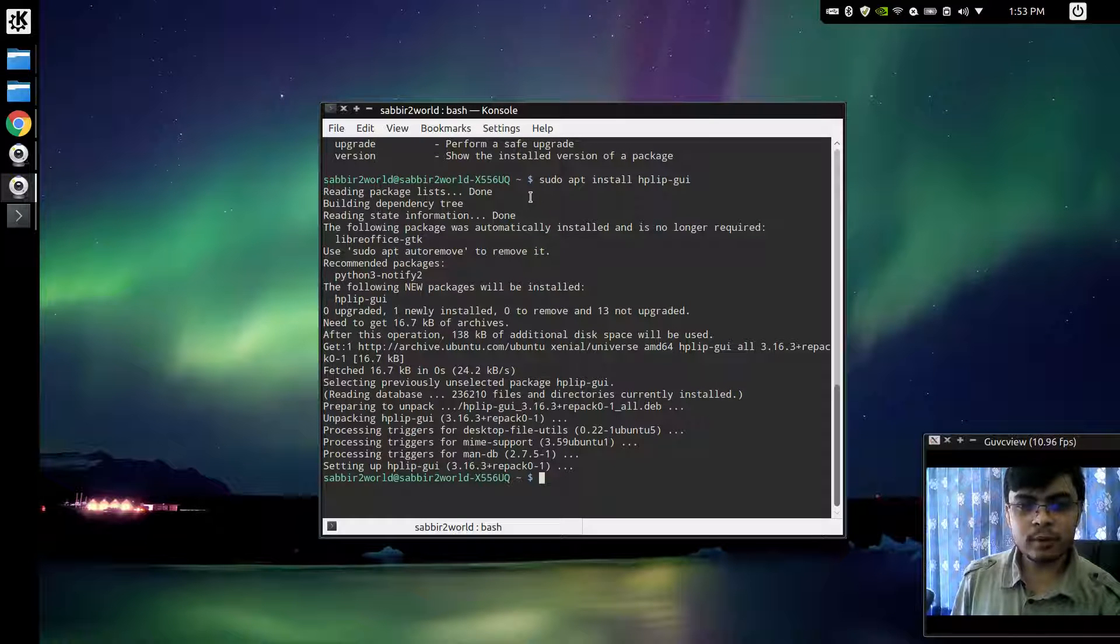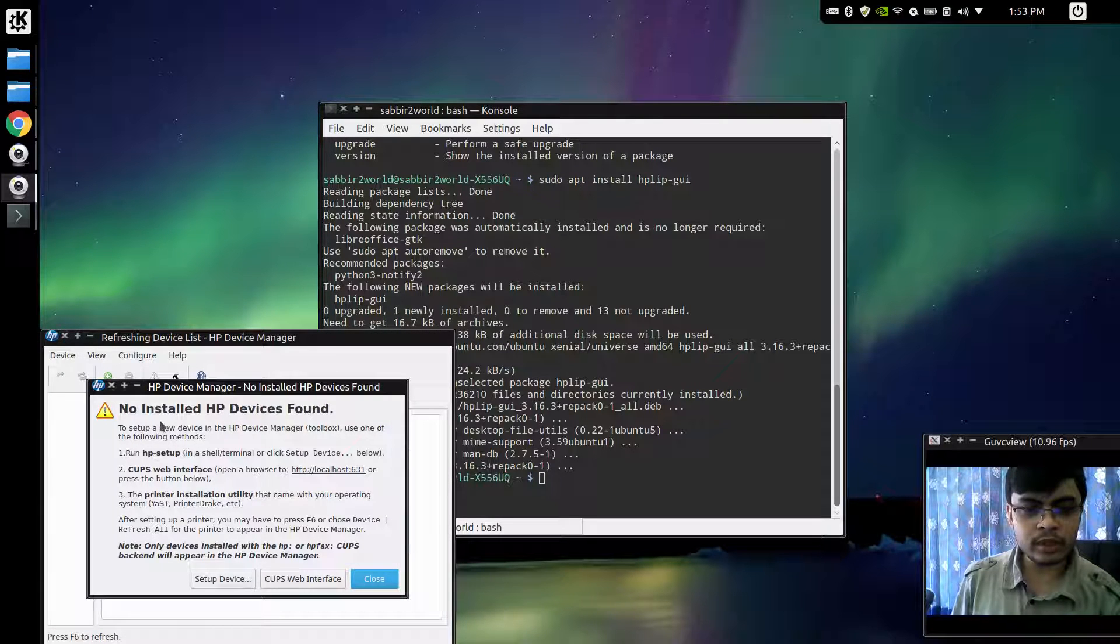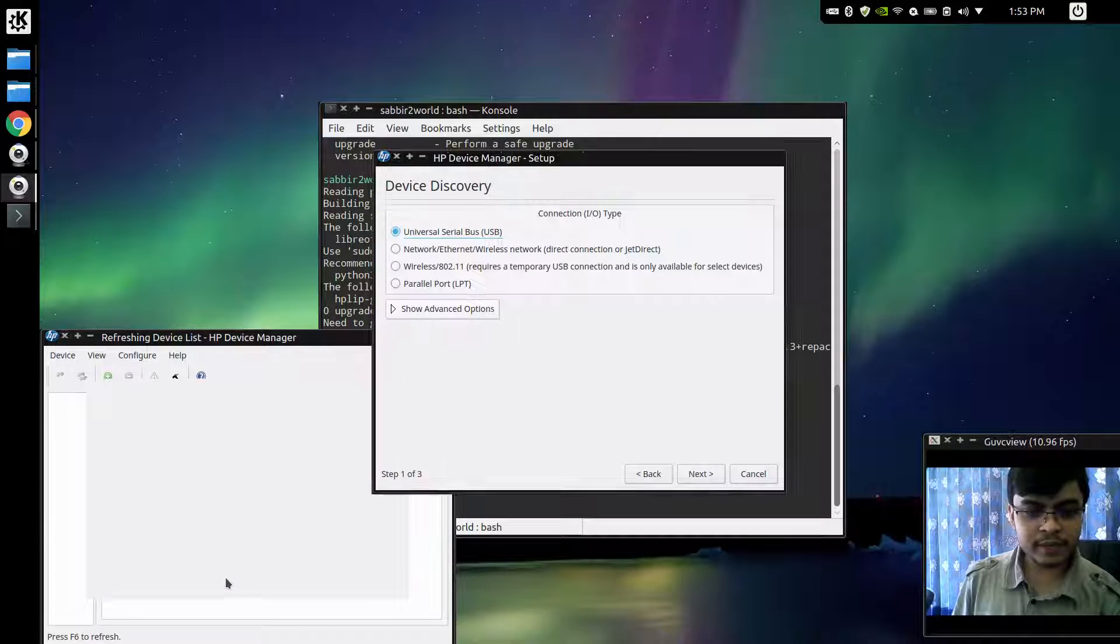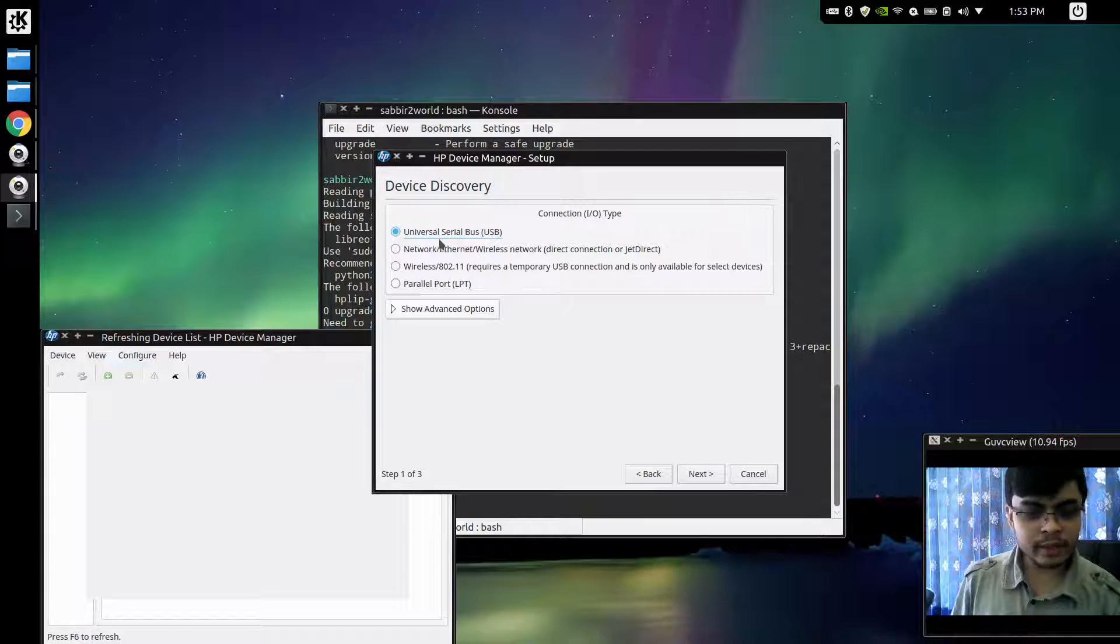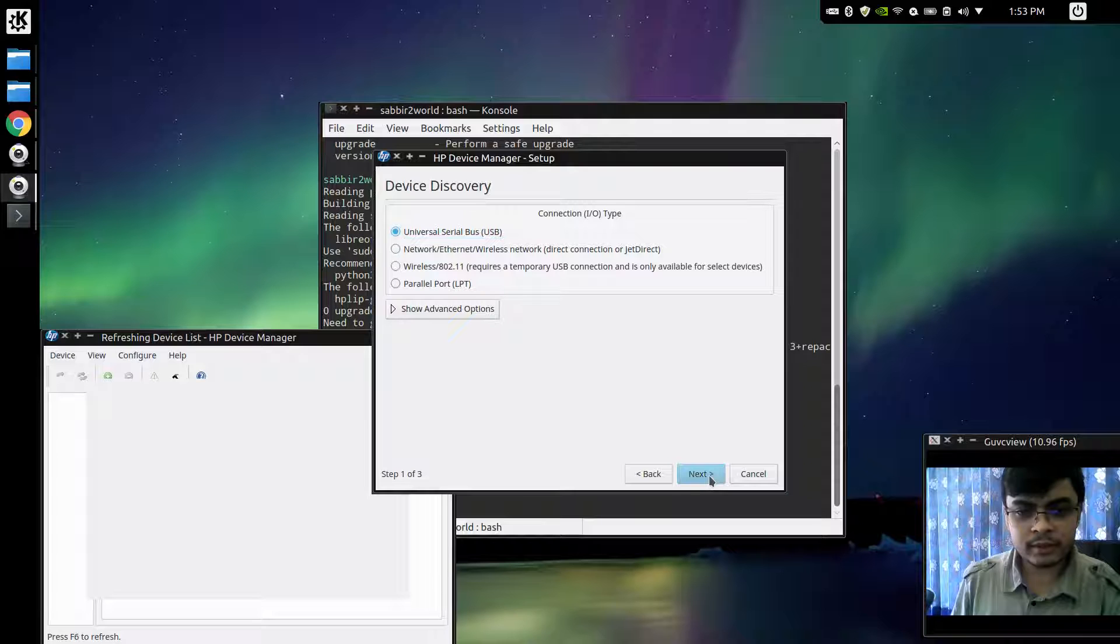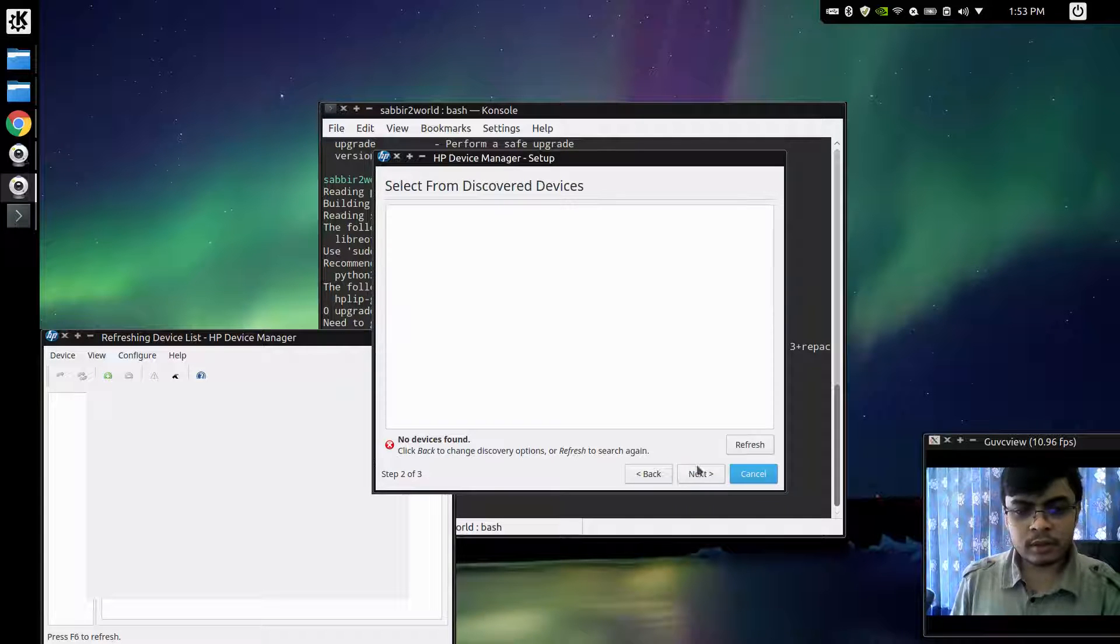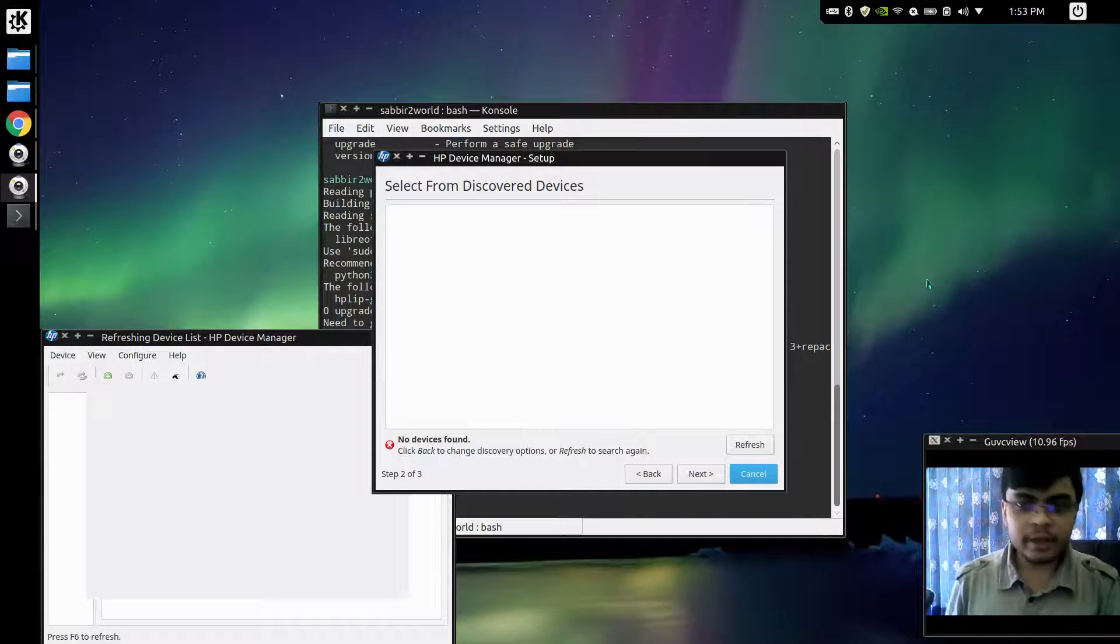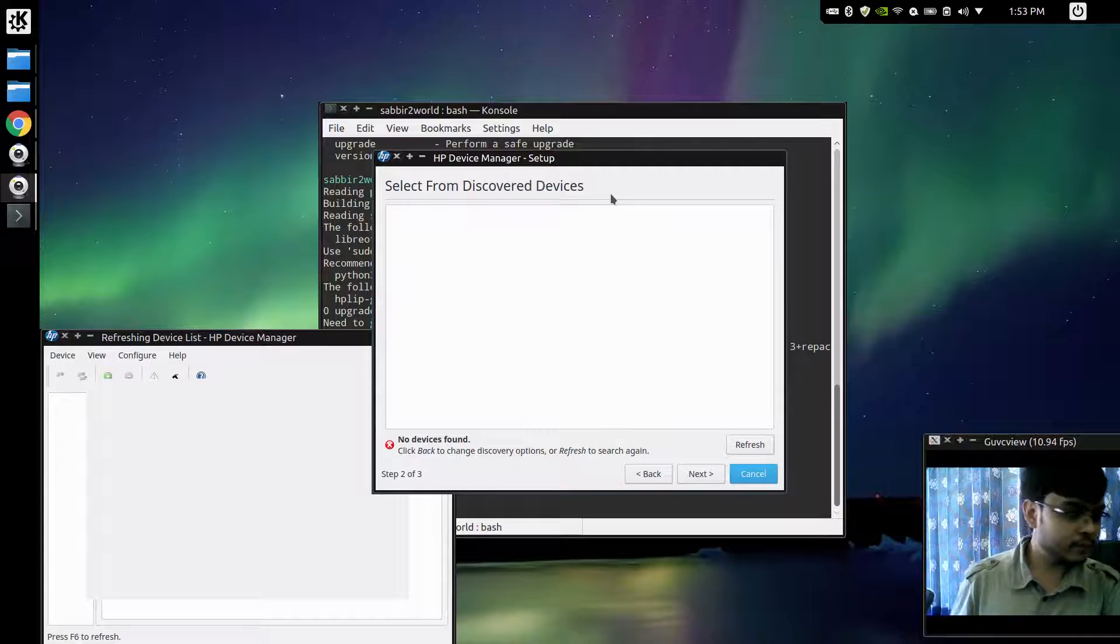Once I open it, it will tell me no installed HP device found. So I will click on set up device and I will leave as is Universal Serial Bus. Oh I need to plug in my HP printer.